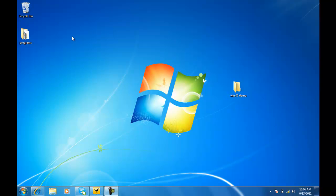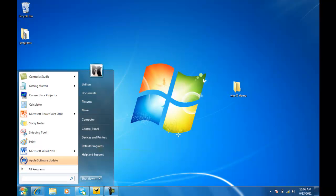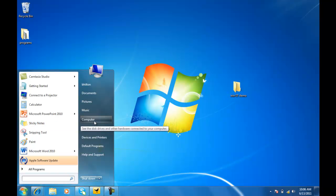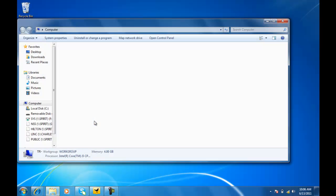To find that in the new Windows operating system, you're going to go down to your Start menu right here. Click on that. You're going to go over to where it says Computer and select that.